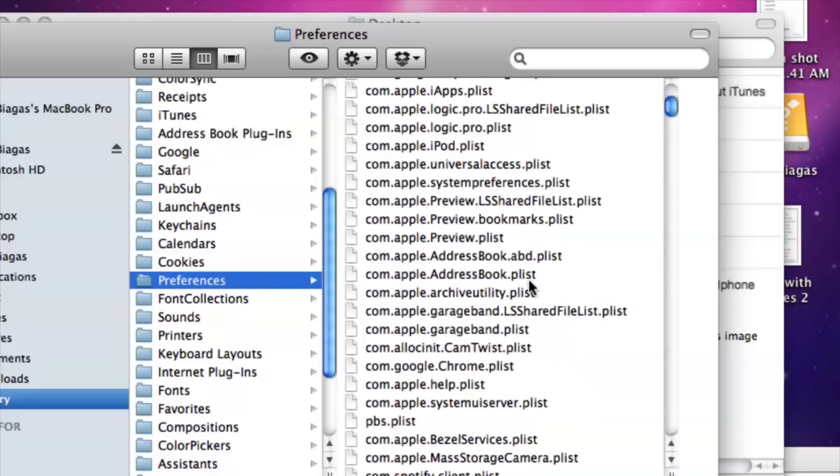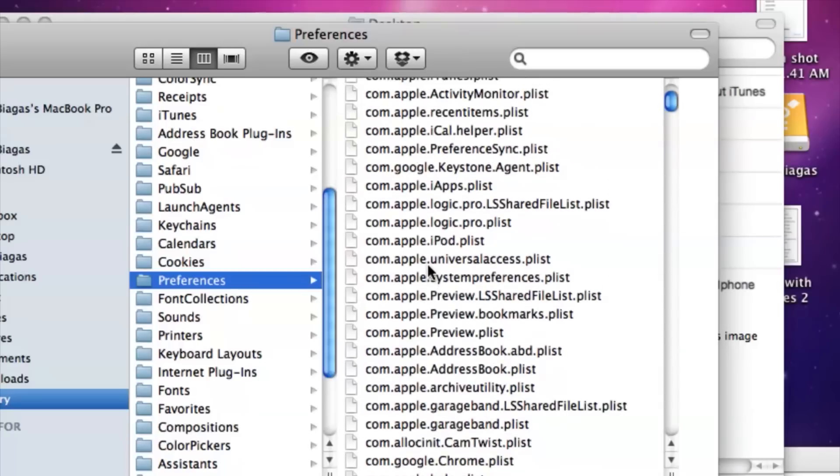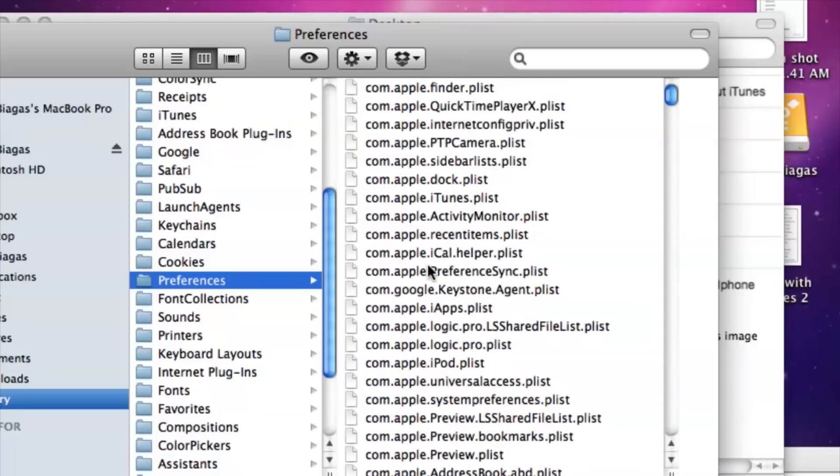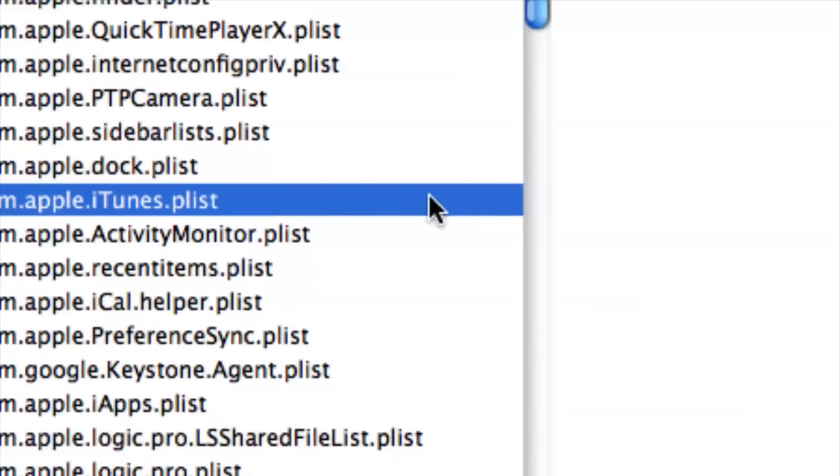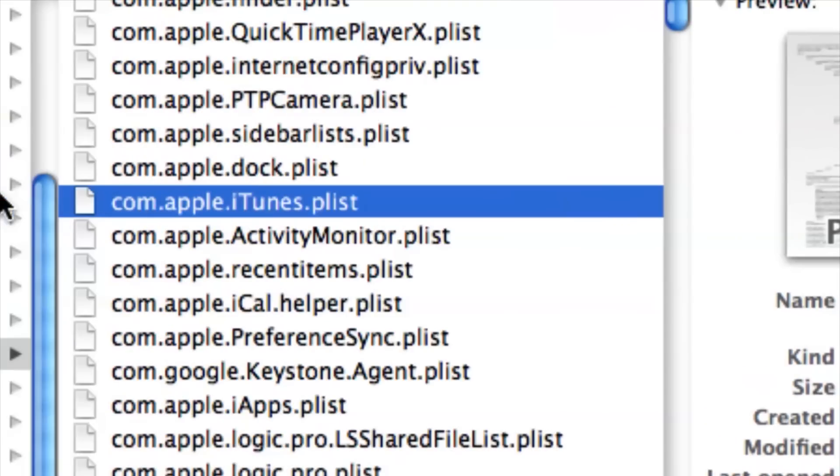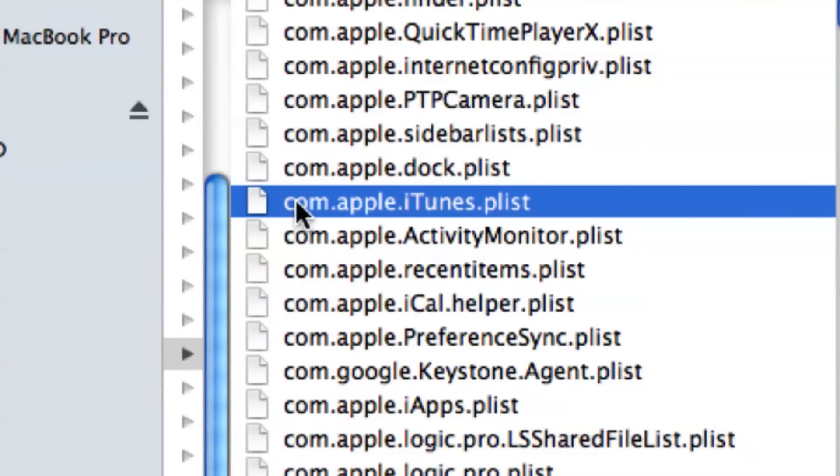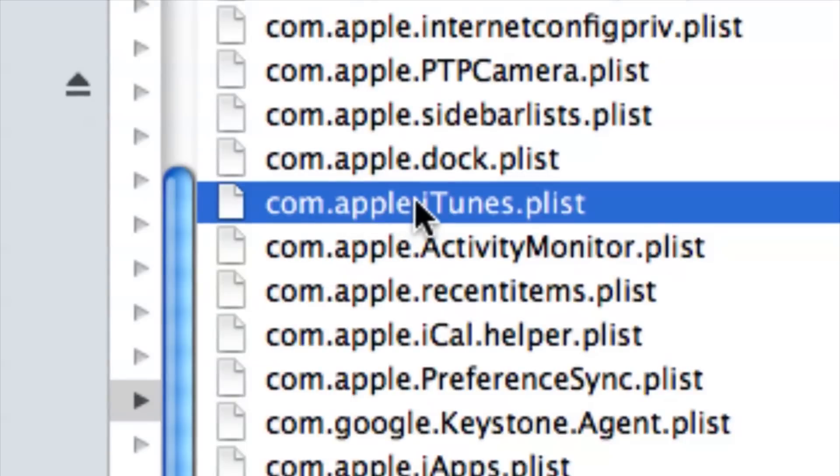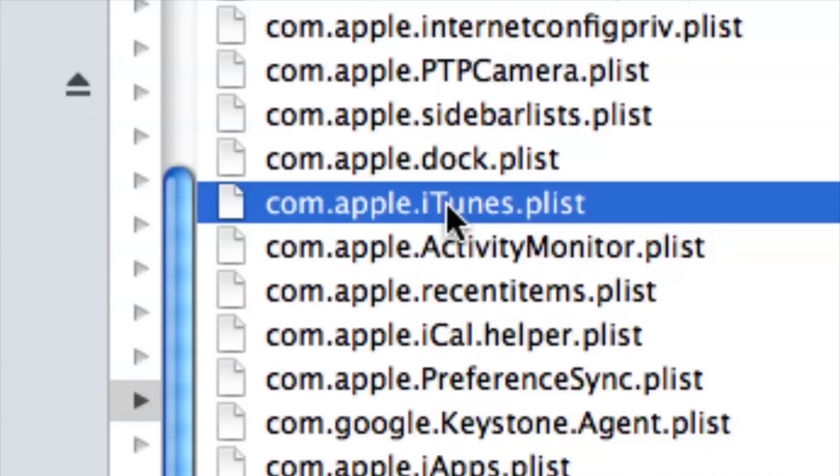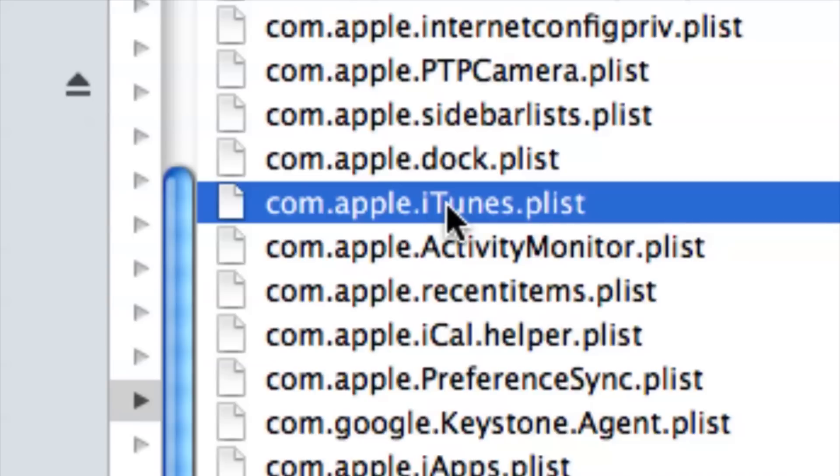So it's called com.apple.itunes, here we go right here, .plist. So you want to find that file right here, or maybe if you want to just type that into your Spotlight, it might be a little bit quicker.